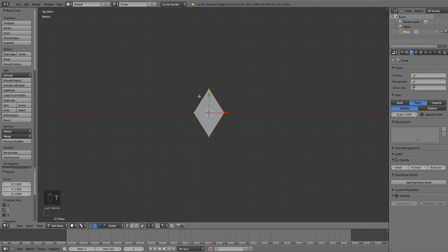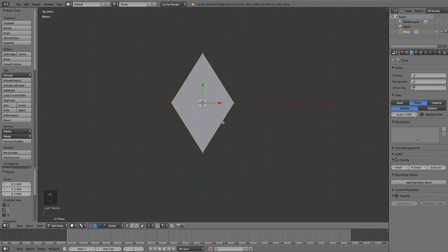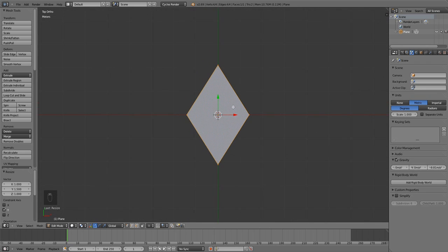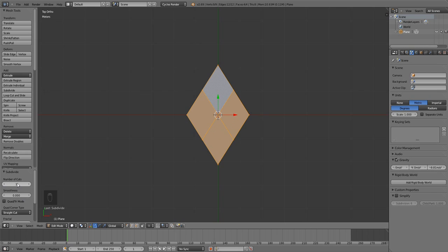Now we're going to use some subsurface modifiers on this to get some nice smooth edges, but with a basic plane like this it's going to generate a rather strange ovoid circle if we don't add some additional geometry. So we're going to subdivide it twice — you can press subdivide twice to put two extra cuts in, or hit it once and then come down to where it says Number of Cuts and just increase that to two.